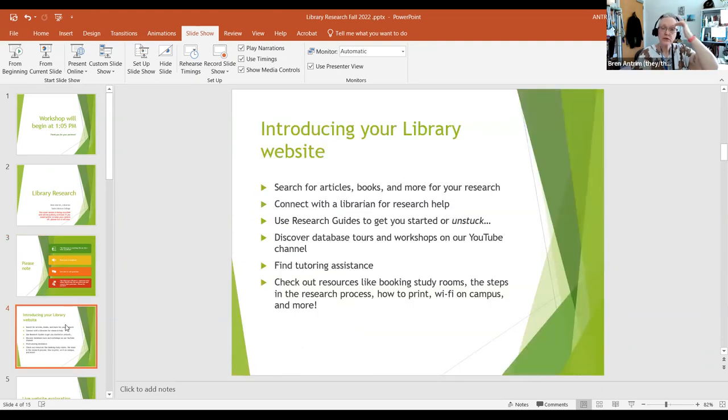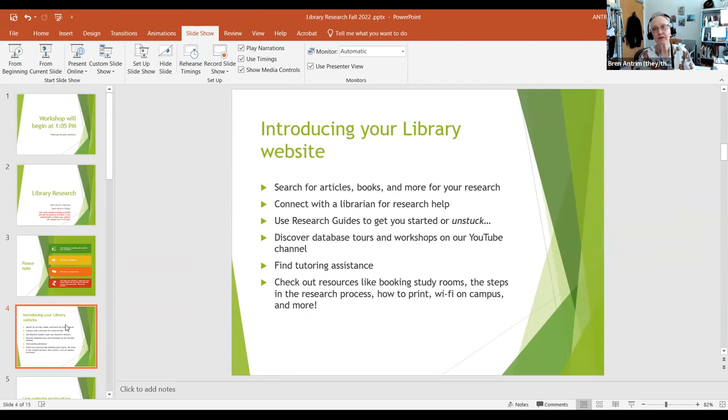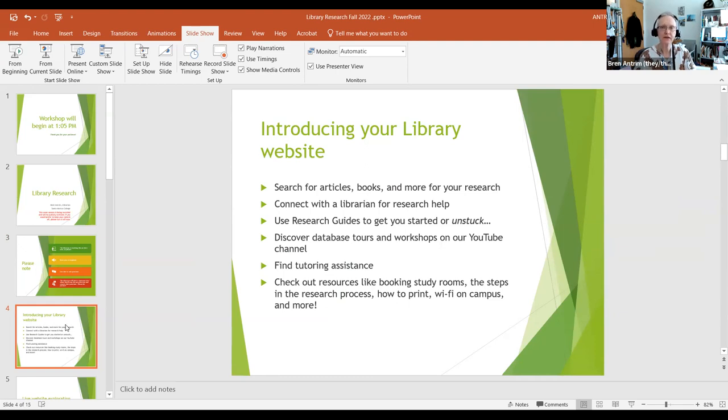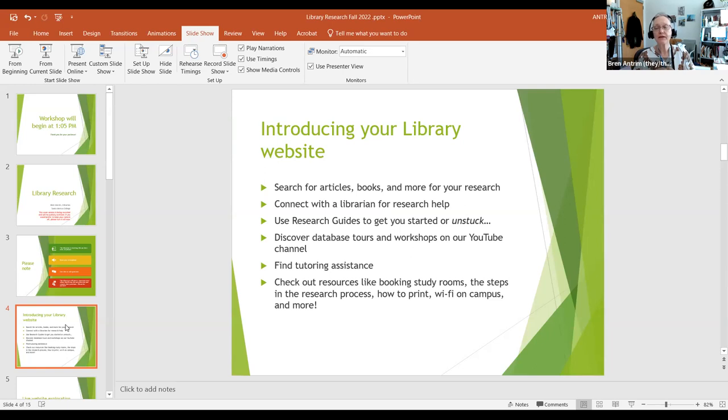First off, we're going to talk about the library website itself. The library website is more than just an archive of information. It's a gateway to information resources that can help you with all of your research. It can help you search for articles, books, videos and other information for any topic. It can connect you with a librarian to get help with research as you're doing it. It has library research guides which can help you get started on a topic or help you get unstuck. It will allow you to discover various tours of different databases and workshops just like this on our YouTube channel.